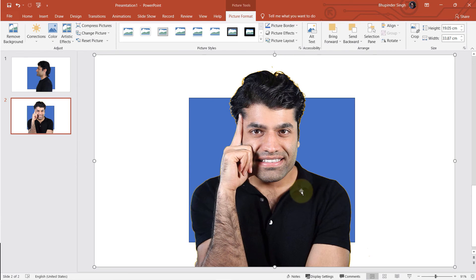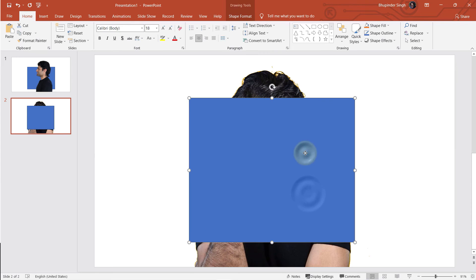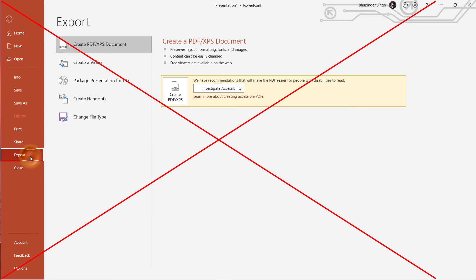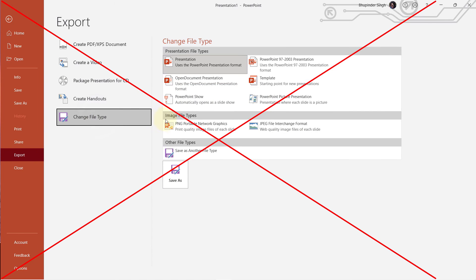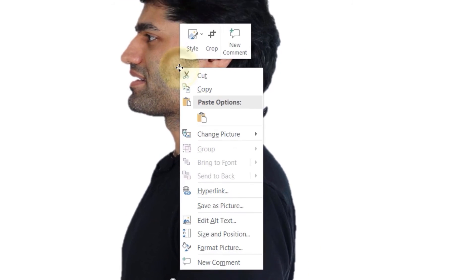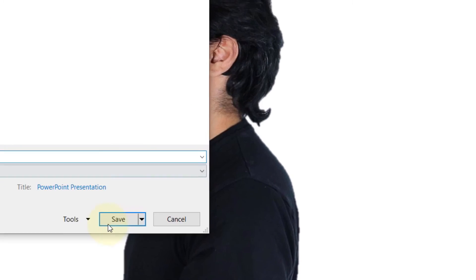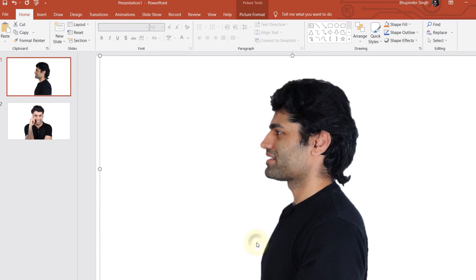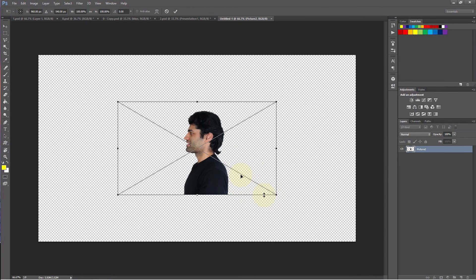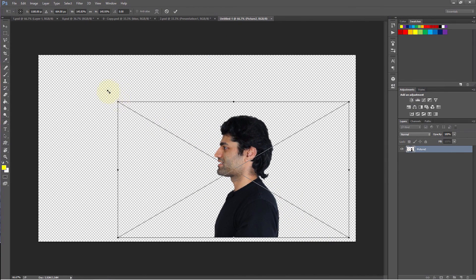Now we are ready to export. First, I delete the blue from the back of the image. To export it as a transparent background, you cannot use the export option. Instead, you need to right-click on the picture and click on save as picture, then click on save.